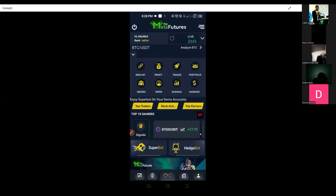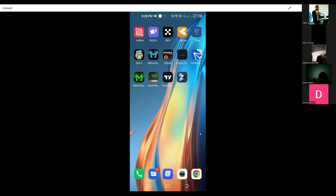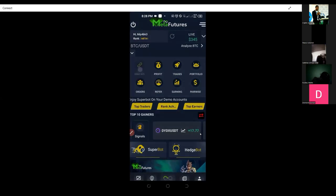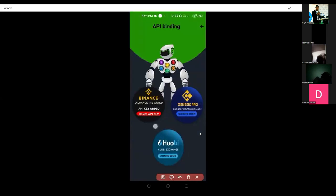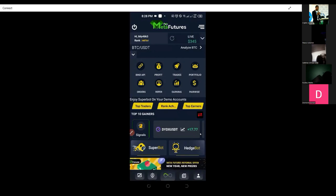This is the MetaFisher's bot. This is how the bot looks. Basically what this bot does is you link it via API to your Binance account. Currently the exchange that is active is Binance. Ruby and Genesis Pro will be coming later, but what is active right now is Binance. So to use the MetaFisher's bot, you need a Binance account and then you need the bot itself.